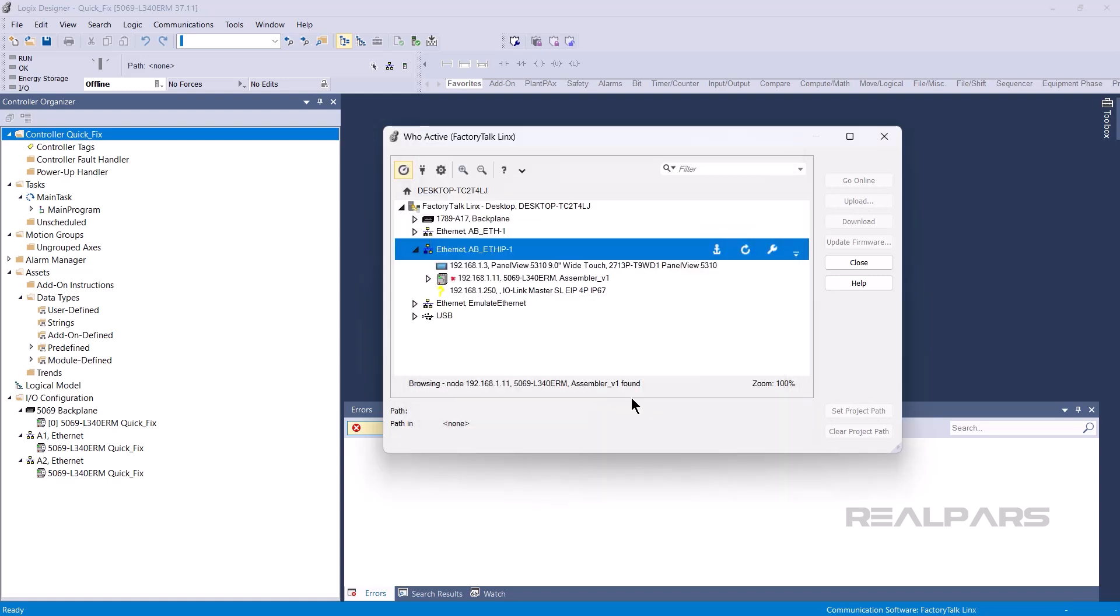By now, you should be able to find devices on the network. All of the devices on the subnet are listed in Factory Talk Links.